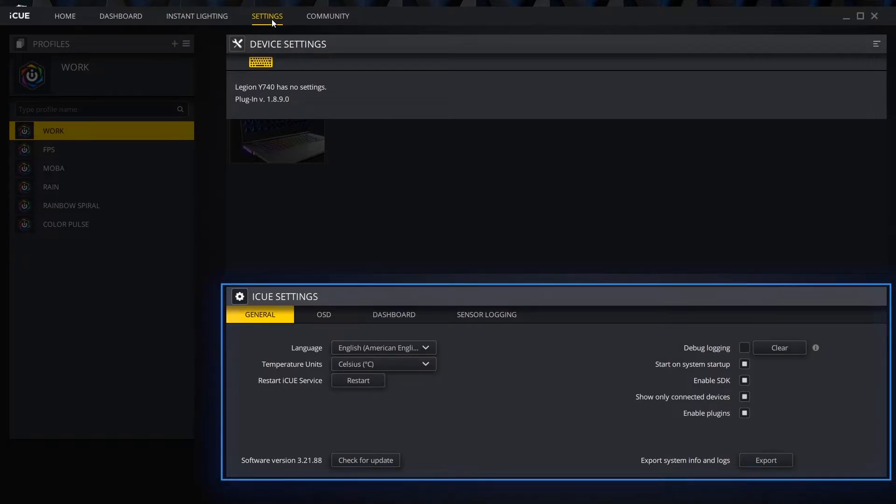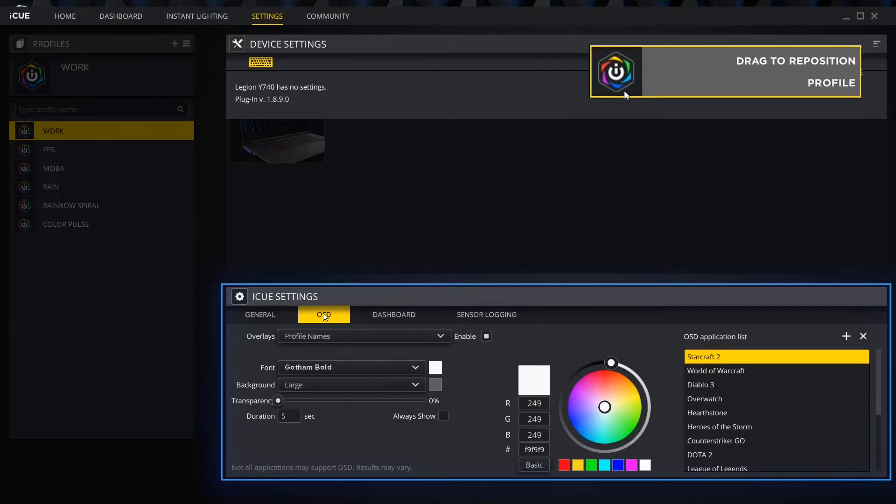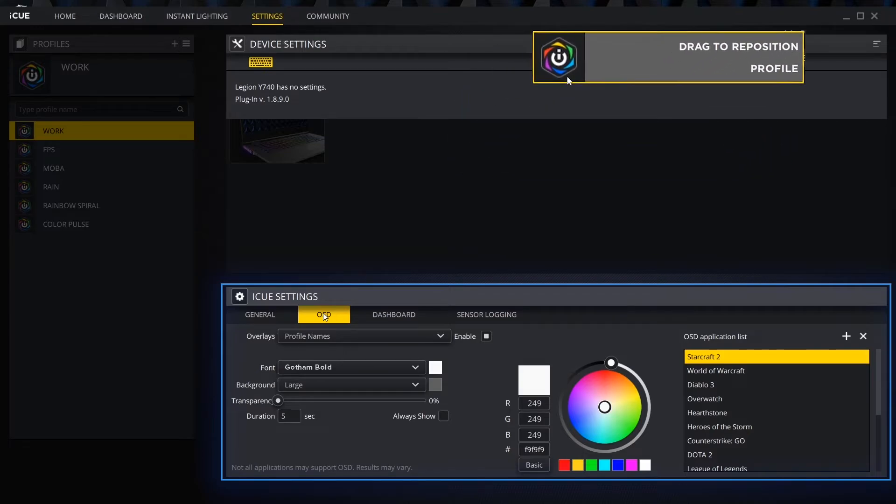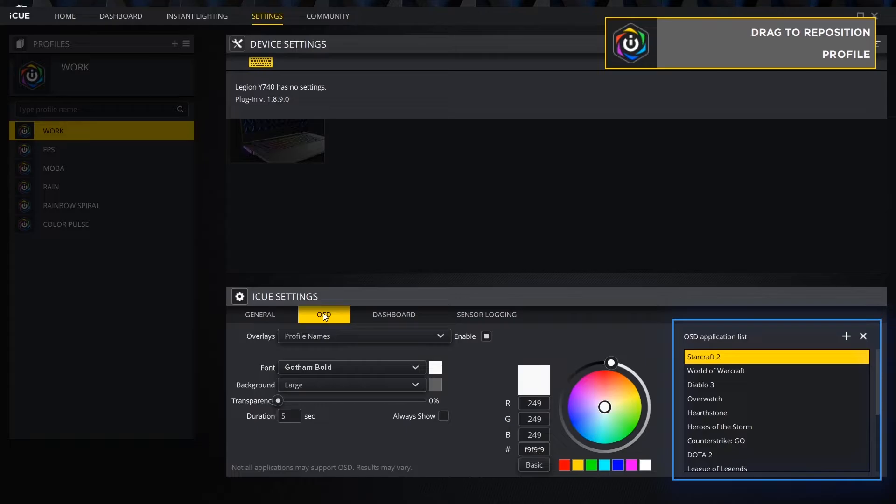Under general, we can adjust the basic settings as well as check for updates. OSD stands for on-screen display. We can customize the OSD, drag the example box to the position we want it to appear in, and customize the list of applications that have the on-screen display enabled.